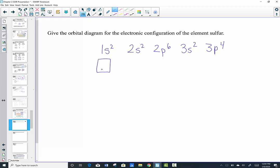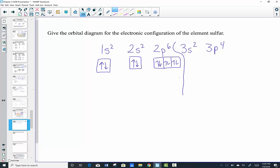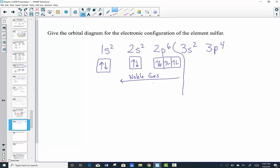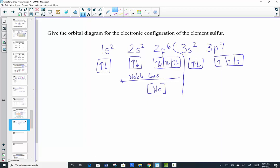The orbital diagram for sulfur shows two electrons in the 1s orbital, two more in the 2s orbital, a total of six filling the 2p orbital. For 3p4 — the last four electrons — I place one into each of the three degenerate orbitals first, all spinning up, then go back and give the fourth a partner spinning down. That gives two unpaired electrons.